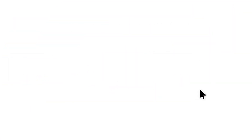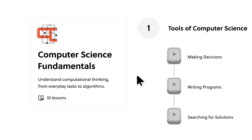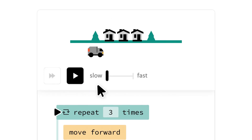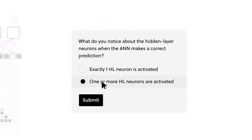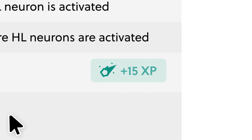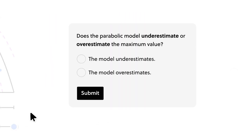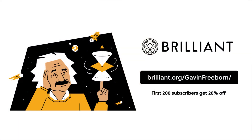Before we get into that, I'd like to thank the sponsor of today's video, Brilliant. Brilliant gives you hands-on lessons in mathematics, computer science, and the general sciences. Their approach to creative problem solving really boosts your creativity. They offer more than 60 courses, and the first 200 viewers who visit brilliant.org/GavinFreeborn will receive 20% off Brilliant's premium annual subscription.